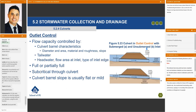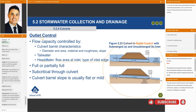Outlet control, on the other hand, incorporates your whole entire culvert system. The flow capacity for outlet control includes your headwater depth, your flow area at the inlet, and your type of inlet edge — that should look familiar, it's the same as inlet control — but now the flow capacity is also controlled by the culvert barrel characteristics: the diameter and area, the material and roughness, the slope, and the actual barrel itself. It's also impacted by the tailwater depth — whether you're submerged or not.